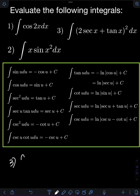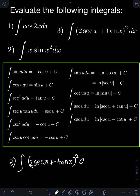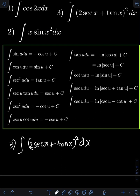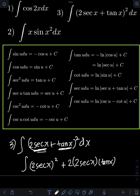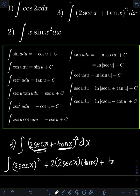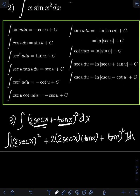For number 3, we have the integral of (2 sec x + tan x) squared dx. So we can expand first this square of the binomial using the shortcut. We need to square the first term — so we have (2 sec x) squared — plus the product of the first and second terms, which is 2 sec x times tan x, with a coefficient of 2 in front, plus the square of the second term, which is tan x squared, then dx.